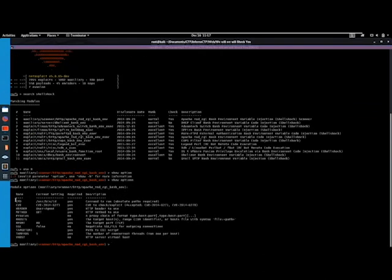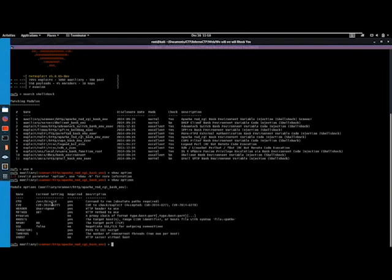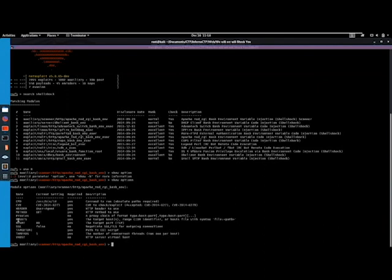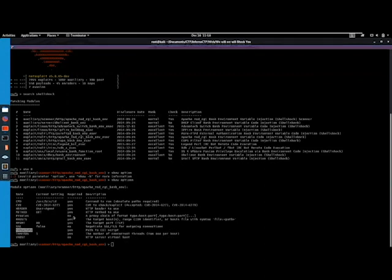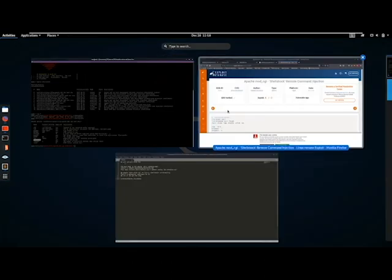We have a command to run. So it seems like this is like a scanner but also just command injection RCE rather. So we need to supply our RHOSTS or RPORTS and our target URI, which is the path to the CGI script. Okay, so let's get started on that.